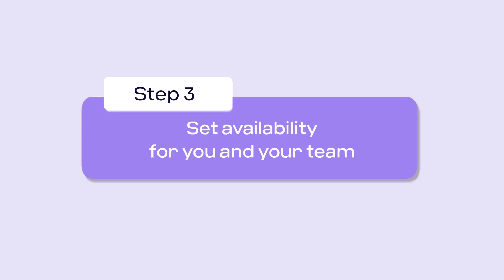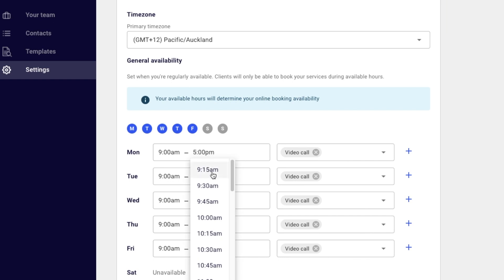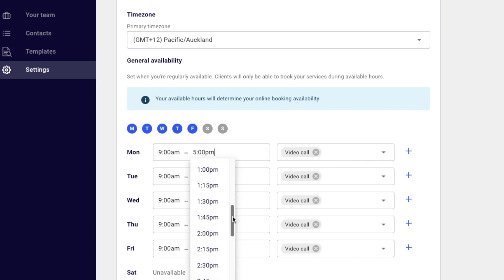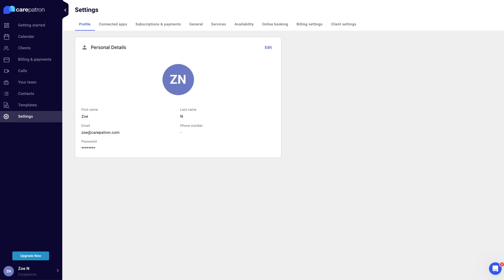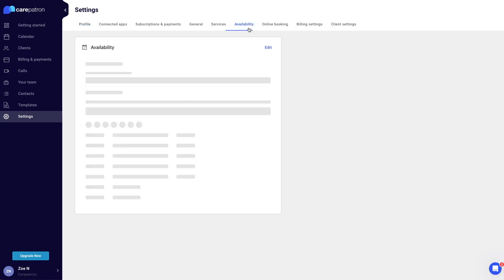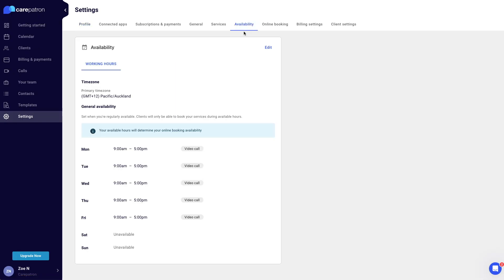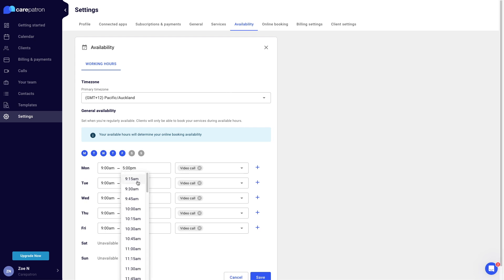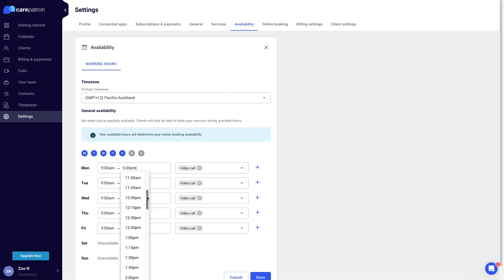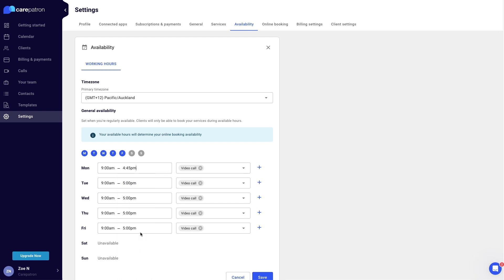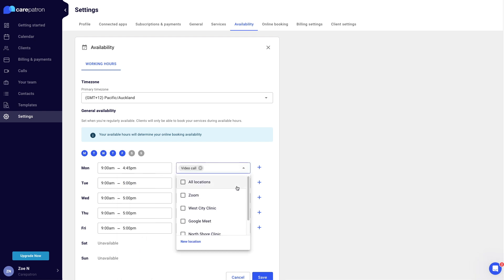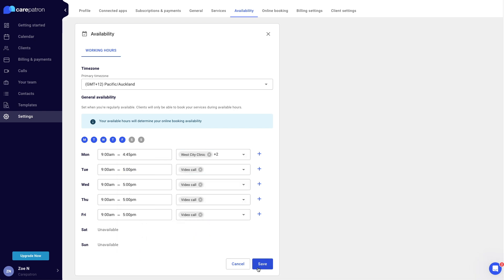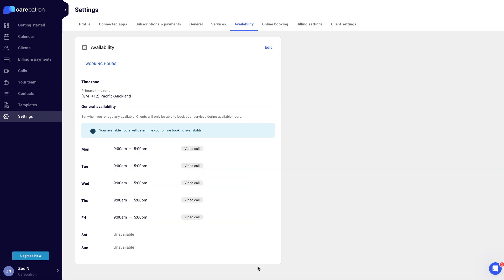For many practitioners, setting your availability means confirming your practice hours. For others, it might mean allocating a few specific blocks during which clients can request appointments online. Select the availability tab in the settings page, click edit in the upper right corner and add available times and locations. Click save to ensure your changes have been saved. Clients will now only be able to book appointments in the hours you have set.